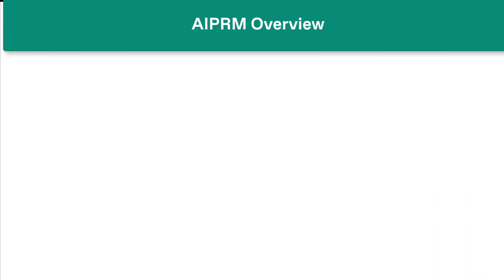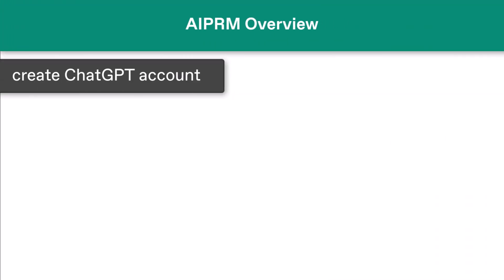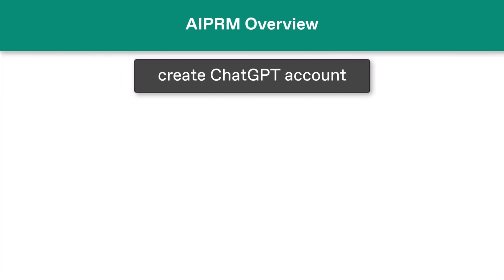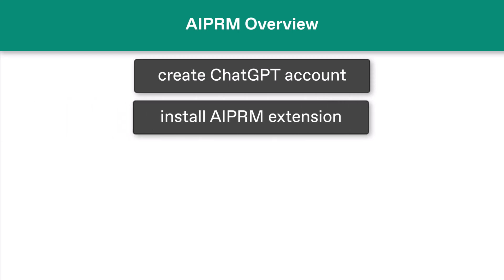That's the overview. The next step is to create a ChatGPT account, if you haven't already done so, and install the extension on your browser.